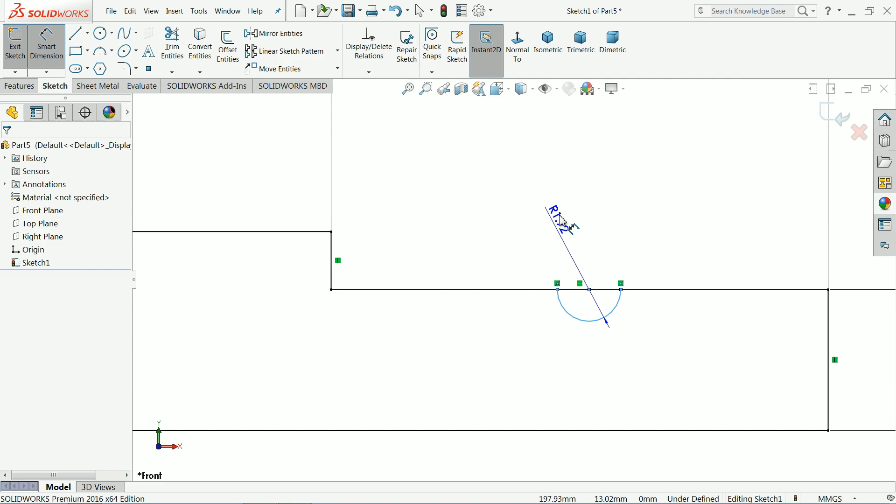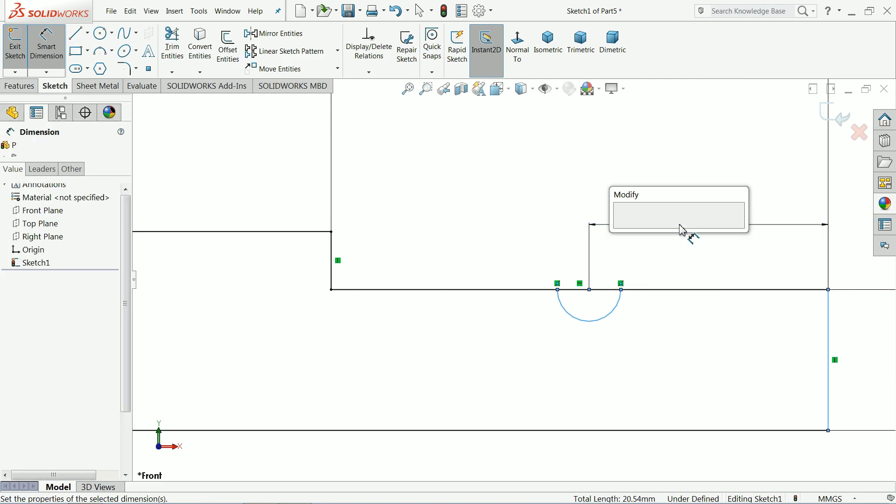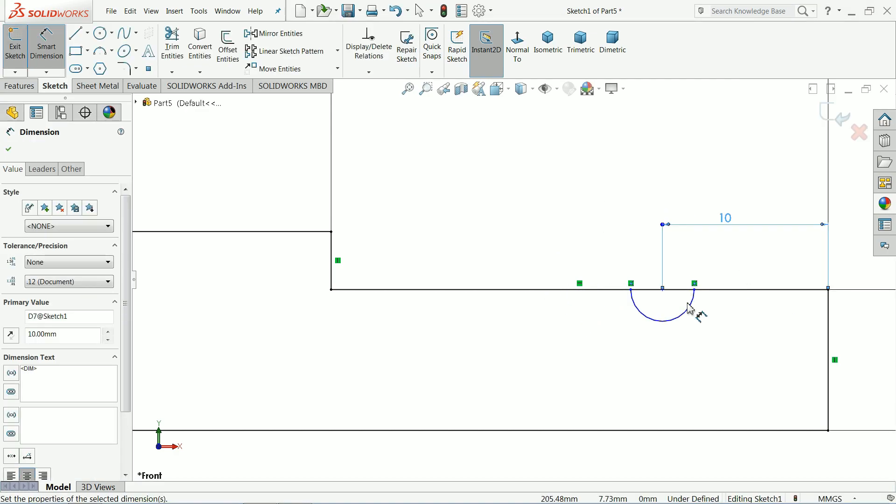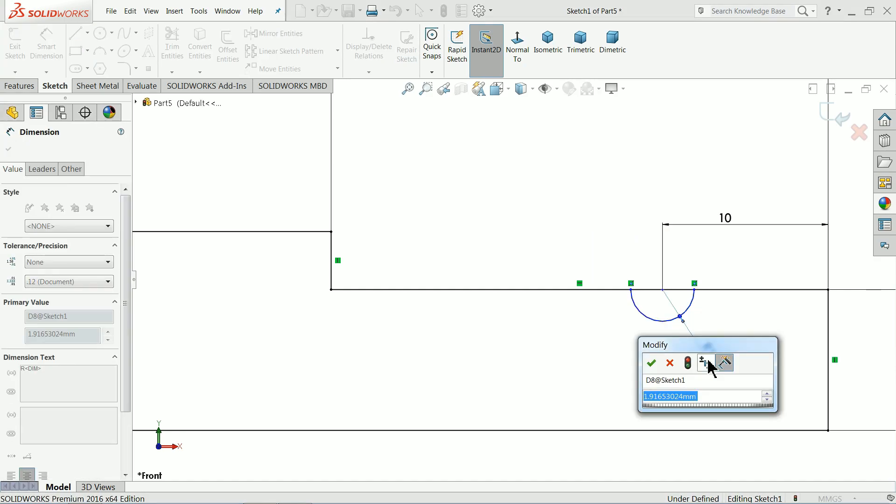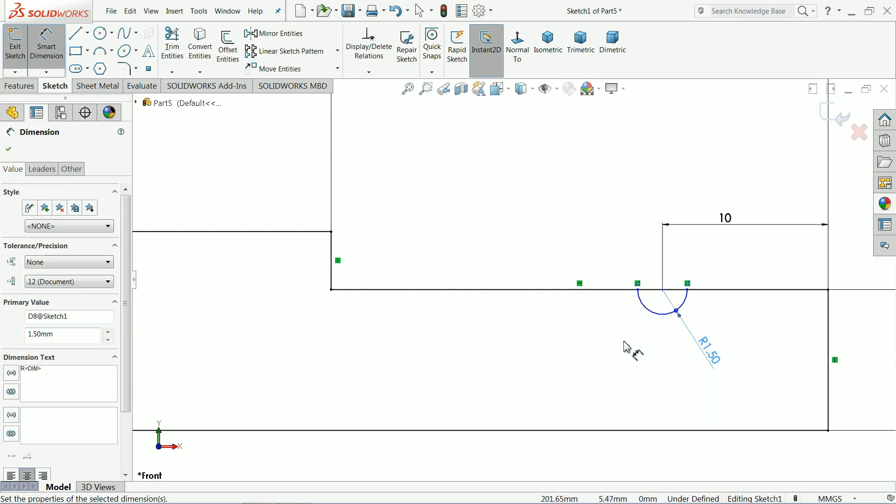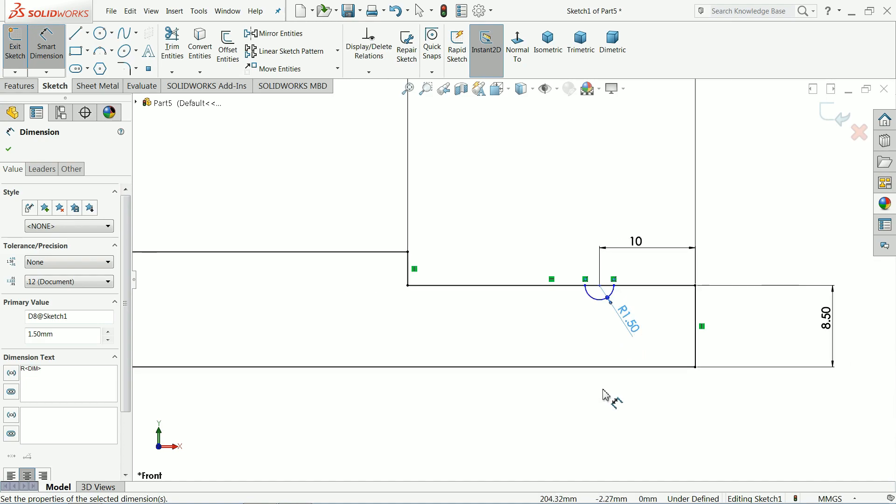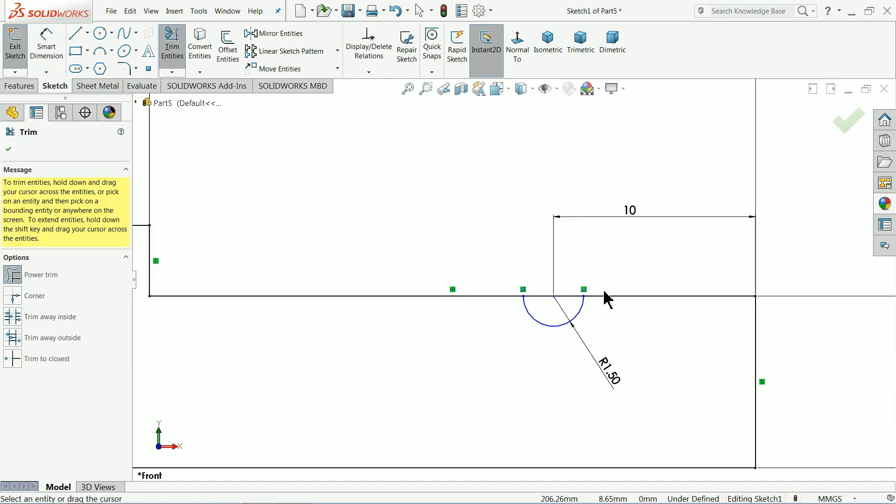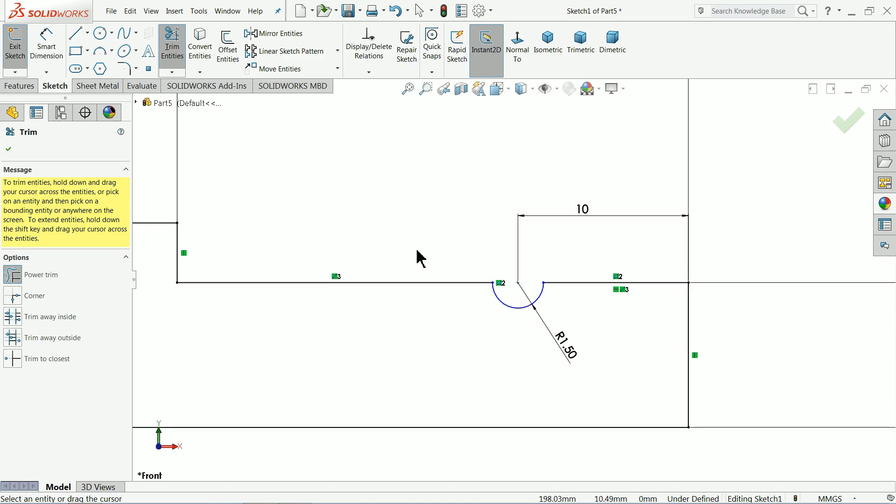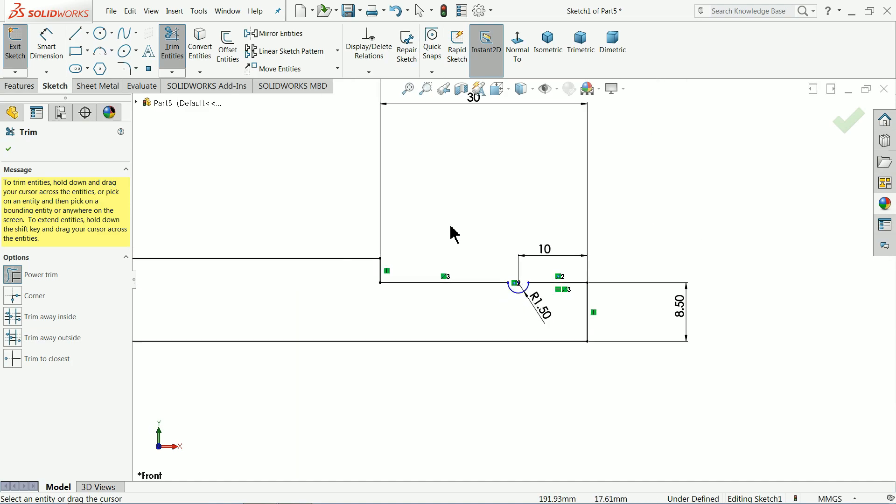Now let's define this circle, 10 mm from this corner and keep the radius 1.5 mm. Choose here power trim, that's it.